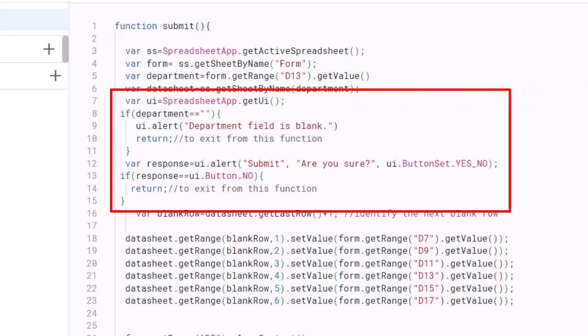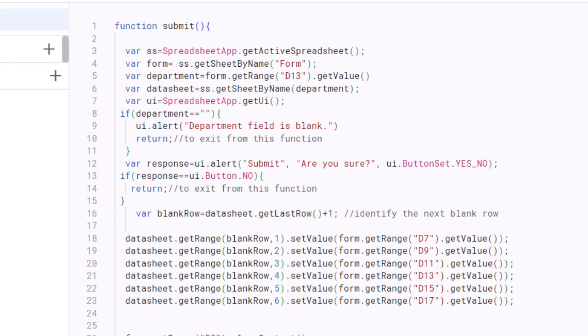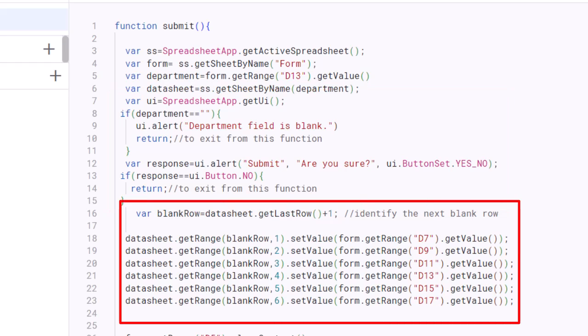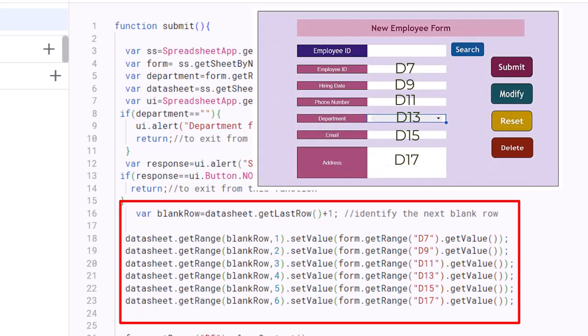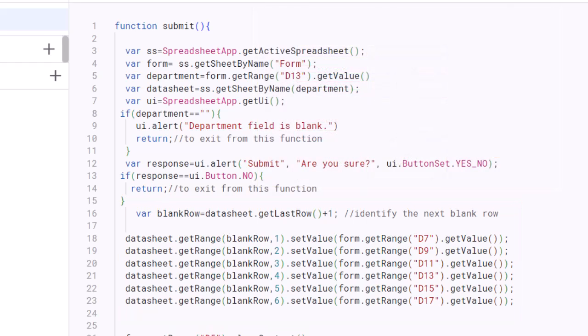If the user clicks No, the function finishes here. If the user clicks Yes, the function identifies the next blank row in a sheet with a name matching the department name and populates that row with data from cells D7, D9, D11, D13, D15, and D17 in the form sheet.